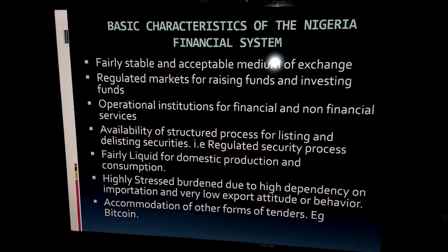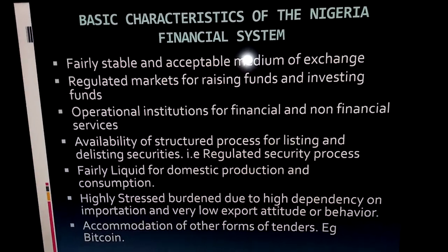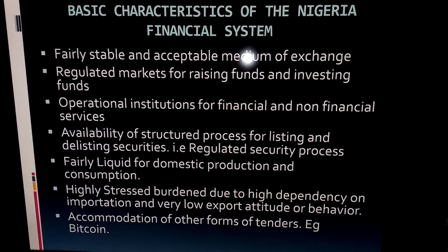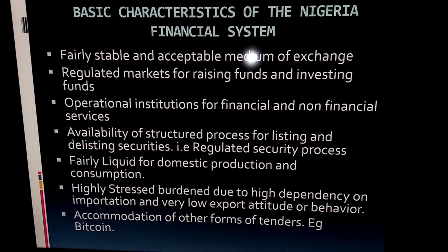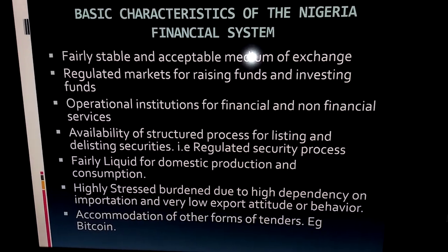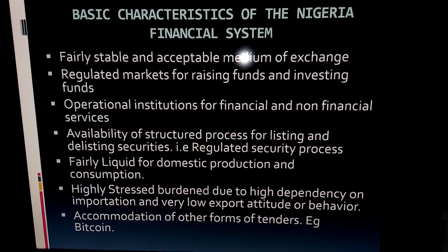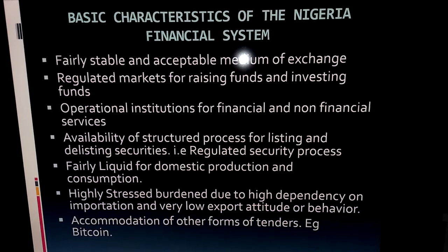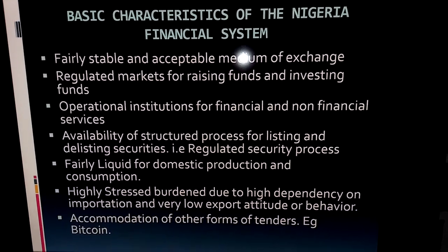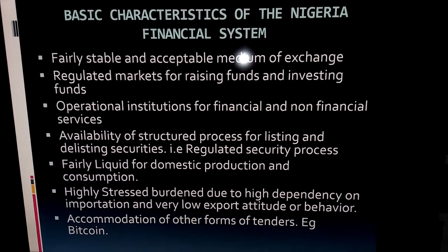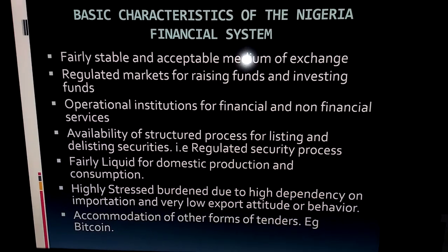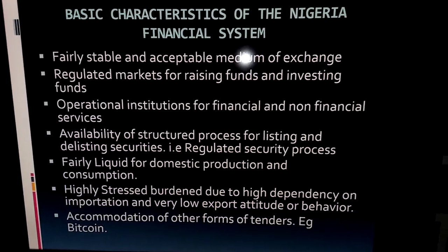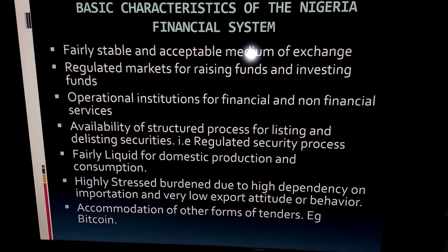Here are the basic characteristics of the Nigerian financial system: there is a fairly stable, acceptable medium of exchange in the naira; there is a regulated market for raising funds; there is a process for listing securities; the system is fairly liquid for domestic production. However, there is stress from heavy dependence on importation, creating huge demand for foreign currencies. The system also accommodates other forms of tender, such as Bitcoin.